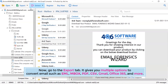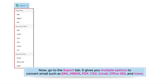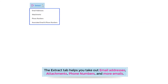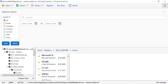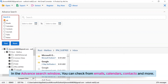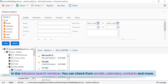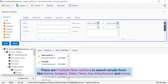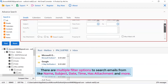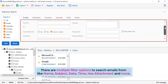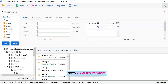Now go to the export tab. It gives you multiple options to convert email, such as EML, MBOX, PDF, CSV, Gmail, Office 365, and more. The extract tab helps you take out email addresses, attachments, phone numbers, and more from emails. Now go to the search icon. In the advanced search window, you can search from emails, calendars, contacts, and more. There are multiple filter options like name, subject, date, time, has attachment, and more. Now close the window.